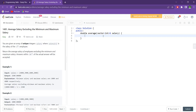But we can do this problem in O(n) time. We can keep track of the minimum element and the maximum element while we are calculating the total sum of the array. You can try the sorting solution on your own and I will be implementing the O(n) solution. Let's start.